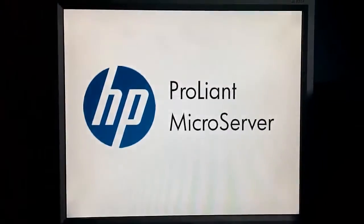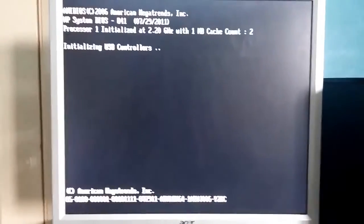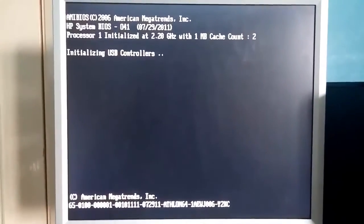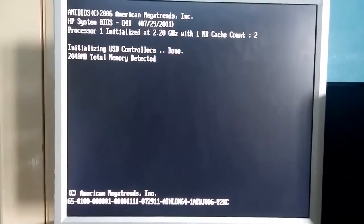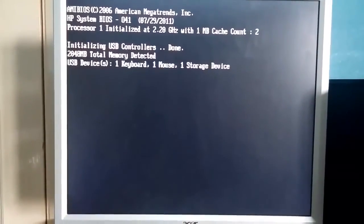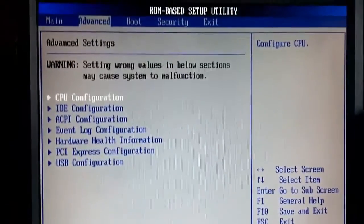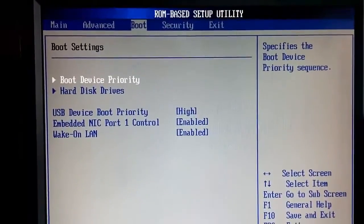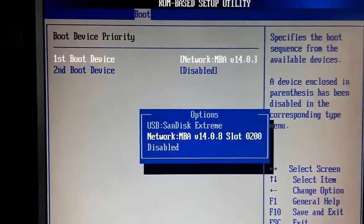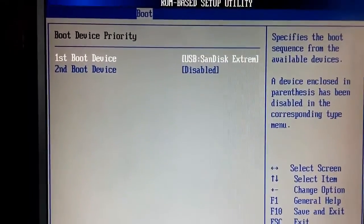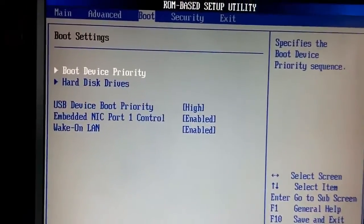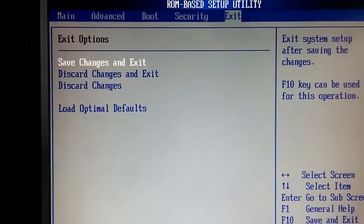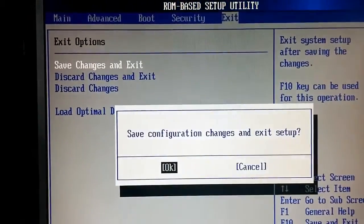I don't know why it does that sometimes. Sometimes it resets what device it's booting to. It only seems to happen when you've changed which USB device it's booting. Anyway, that's an easy fix. If you have this problem, all you've got to do is press F10. Enter your BIOS password if you've got one. Go to boot, boot device priority, change that back to USB. Escape. Exit, save changes. OK.